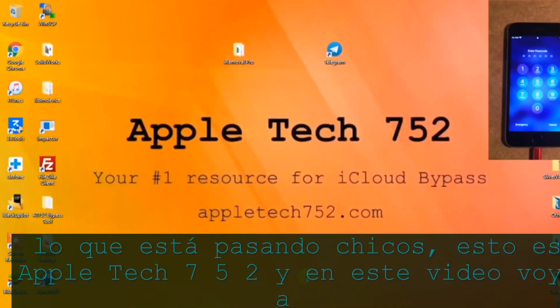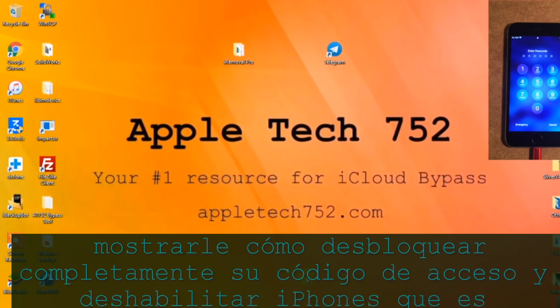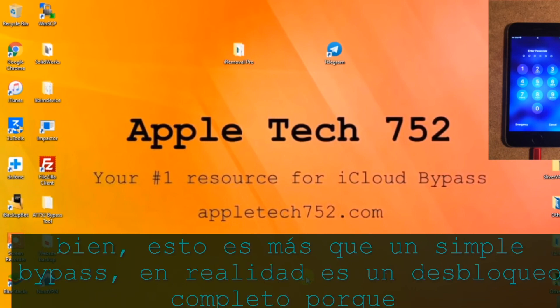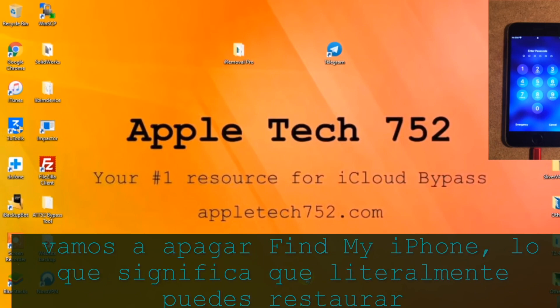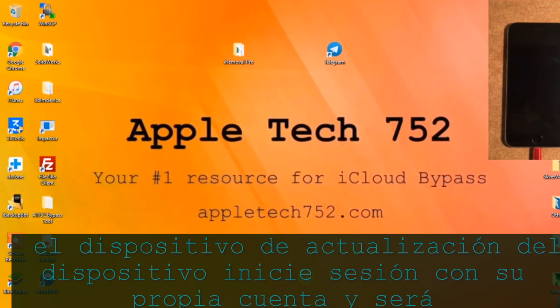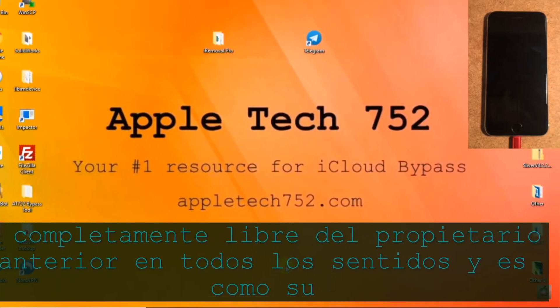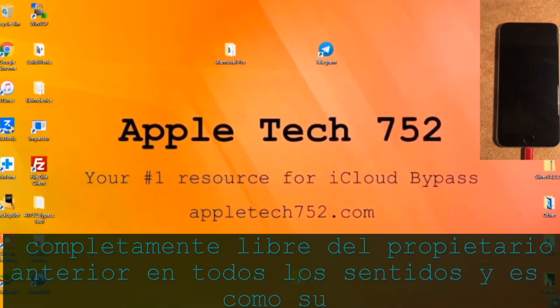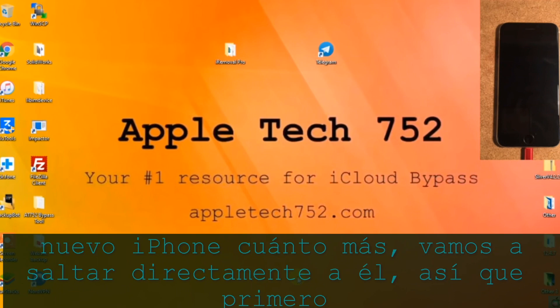What is going on guys? This is AppleTech752 and in this video I'm going to show you how to completely unlock your passcode-disabled iPhones. This is more than just a bypass — this is actually a full unlock because we're going to be turning off Find My iPhone, meaning you can literally restore the device, update the device, sign in with your own account, and it will be completely free from the previous owner in every single way — like a brand new iPhone.